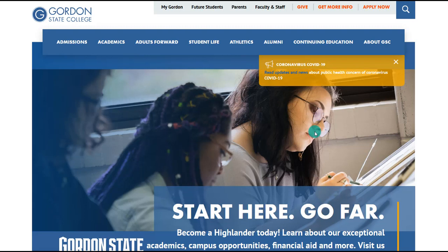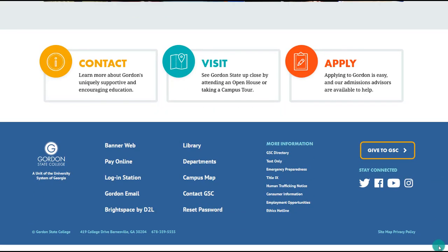To begin, you would need to start on the Gordon State College web page and scroll down to the very bottom and choose Gordon email. This accesses your email from the web from any computer with internet access, so you do not need to remote into your computer at work to access your OneDrive.